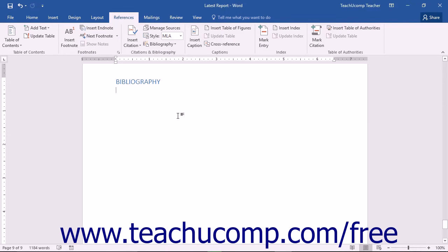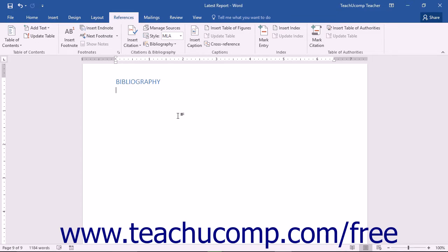After you have completed your document and inserted all of your citations, you will usually need a Works Cited or Bibliography page. This will list all of your sources in one area.